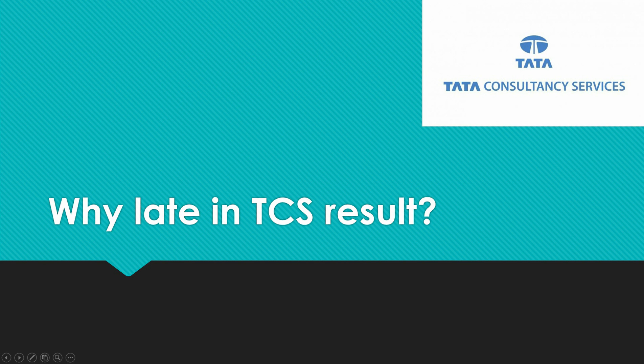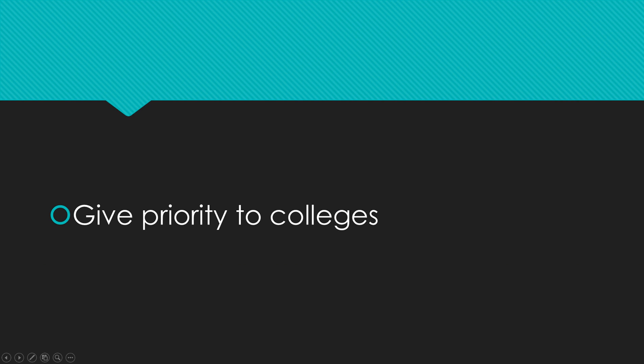Now let's get started. Why is there a delay in TCS results? The key point is that TCS gives priority to colleges. What does this mean?